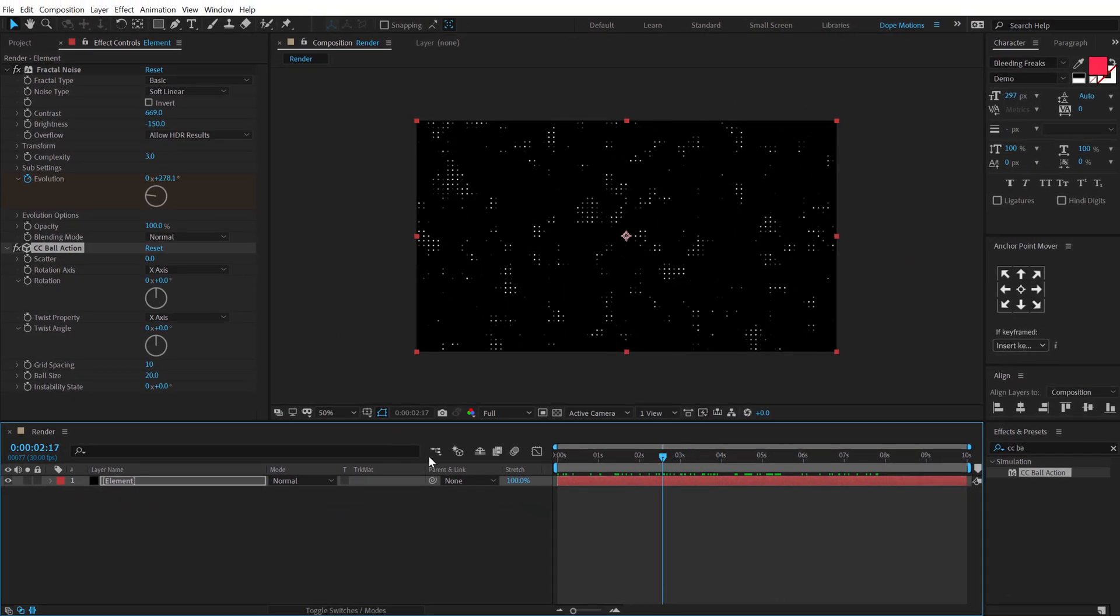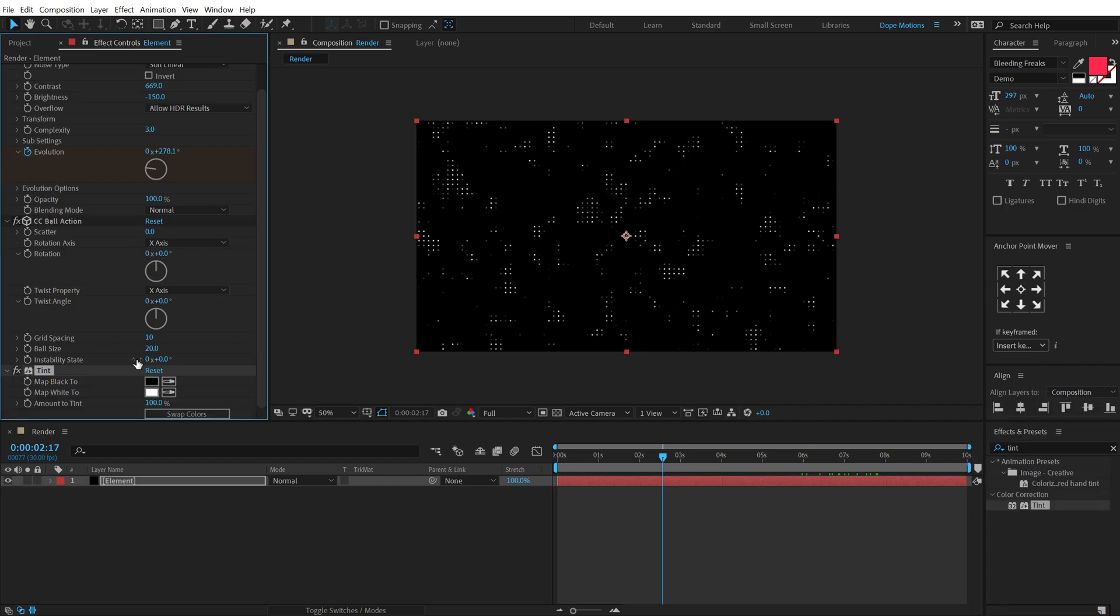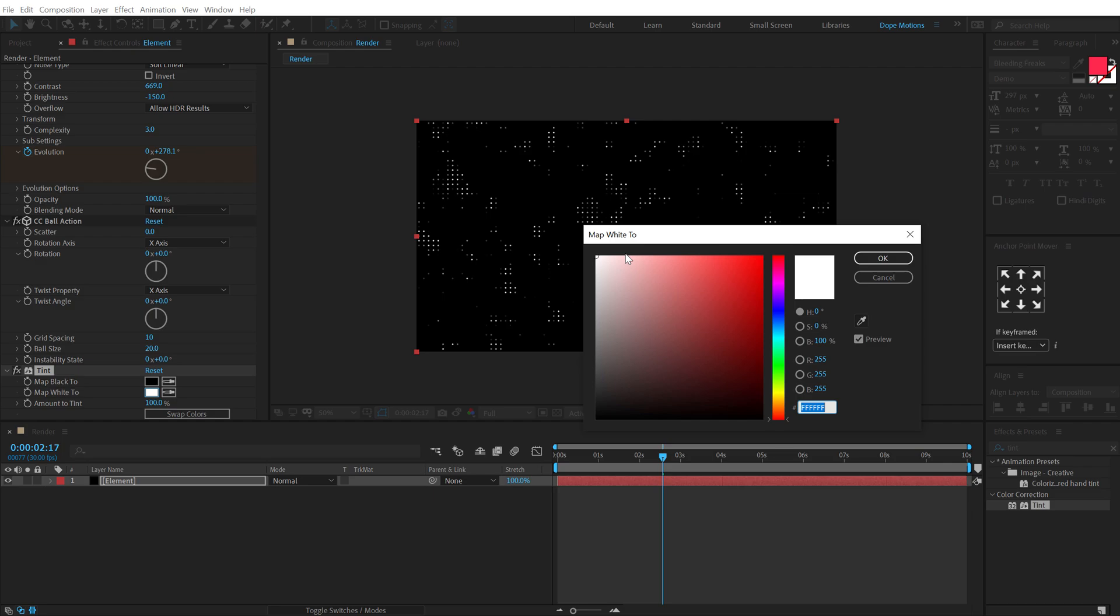Pretty nice. And now let's add some color to this. So I'm going to search for a Tint effect and double click to apply that. Now you can of course go with any color that you like. I'm going to go with something like a nice blue color.